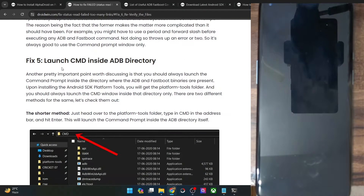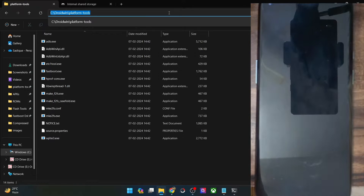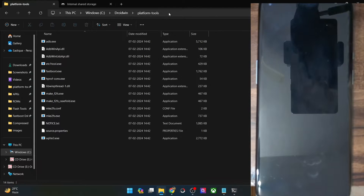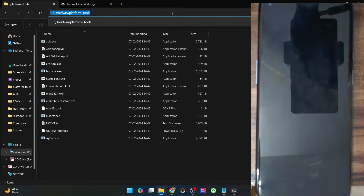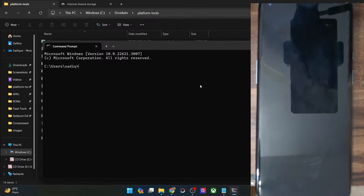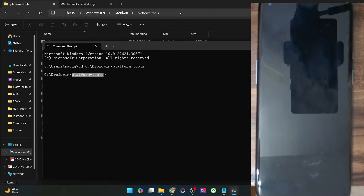One more important thing: you should always launch CMD inside the ADB directory. If that is not the case, you may do so via two different methods. First, go inside the folder where you have extracted platform tools, then type 'cmd' in the address bar and hit Enter — it will launch Command Prompt from inside the platform tools directory. If that does not work, go to the Start menu, search for CMD and open it, then copy the path of the platform tools, type 'cd ' and paste the path, and hit Enter. As you can see, we are now inside the platform tools directory.